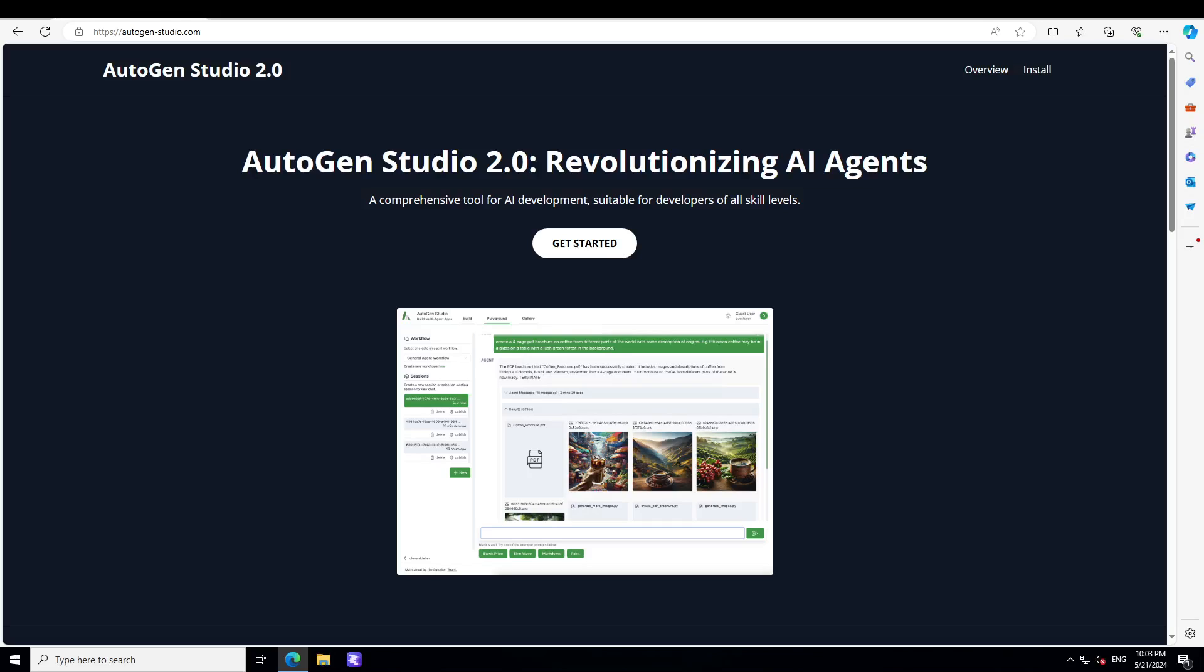That is where this new tool AutoGen Studio comes handy. It is quite an innovative tool that offers an accessible yet powerful platform for creating and managing AI agents and workflows using AutoGen at the back end. It's very easy to install, it's very user friendly, and it is coupled with a robust underlying API that provides a unique blend of simplicity and sophistication.